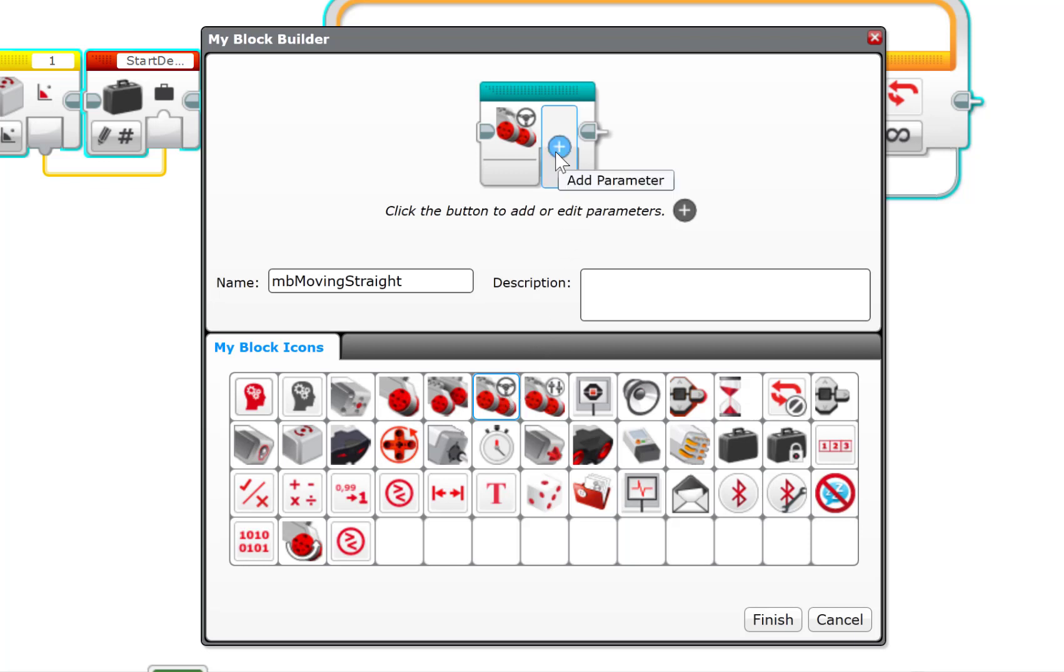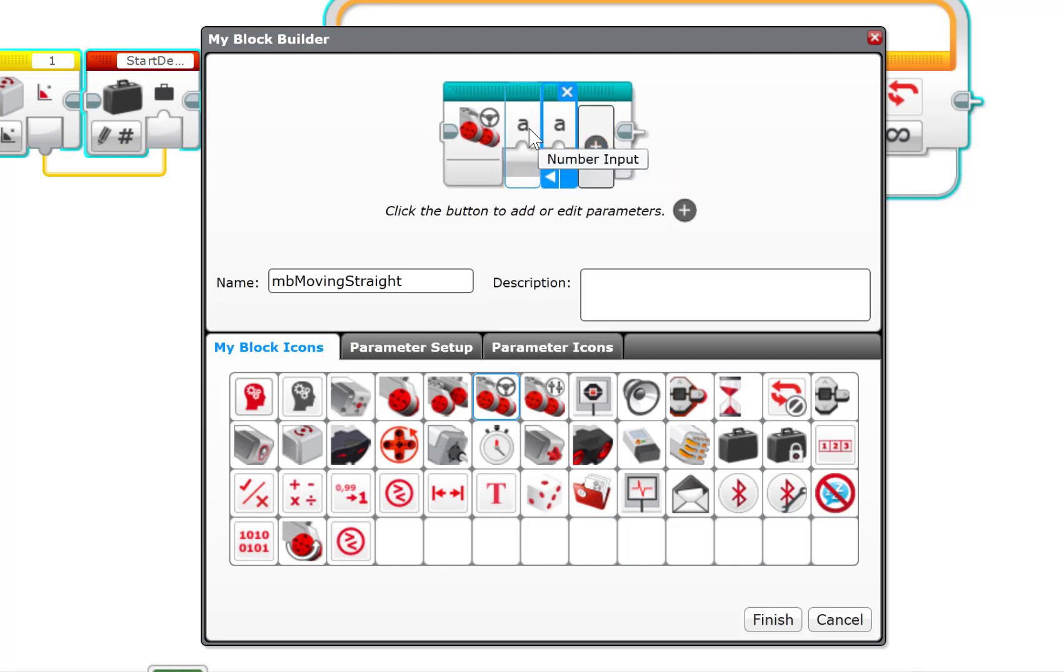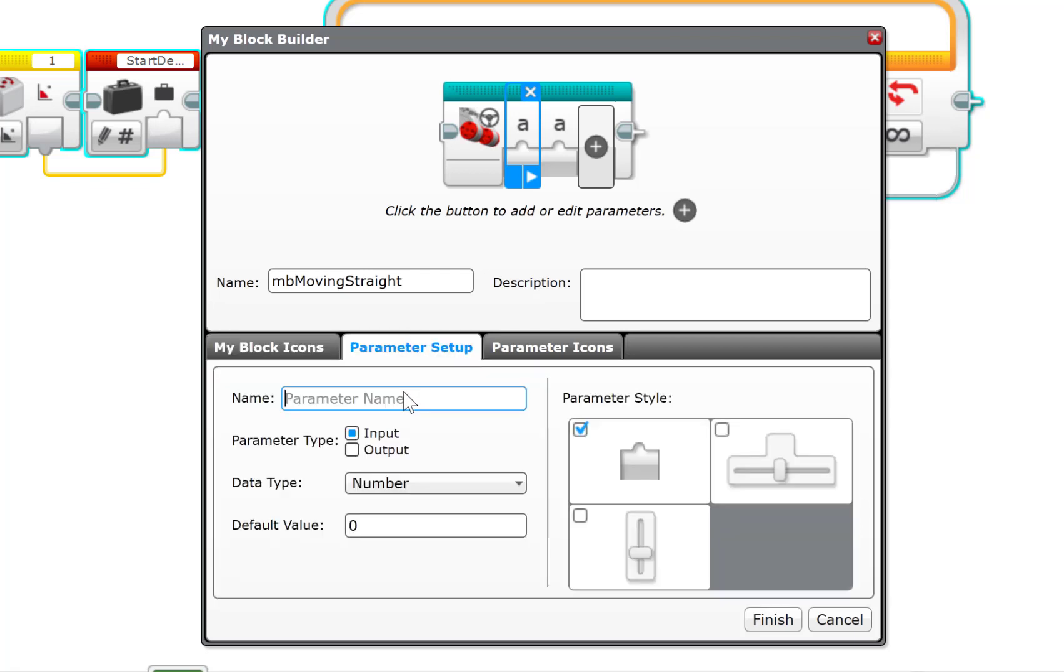Now I can also add parameters. Well, what a parameter is, is a parameter is information that gets passed on to the My Block. And so I'm going to create two of these. The first one, now I'm going to select a parameter name, and this is going to be Power. And it is going to be an input, and it's going to be numeric, so that's great.